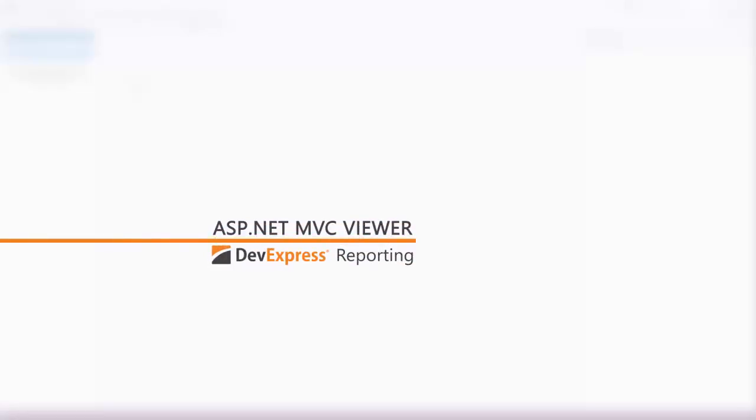The HTML5 Document Viewer is used to display an interactive document on the web. In this video, we'll look at how to get started using the Document Viewer for MVC applications.